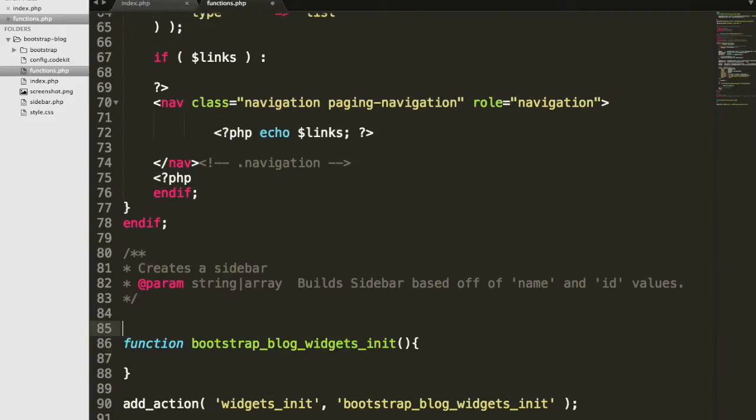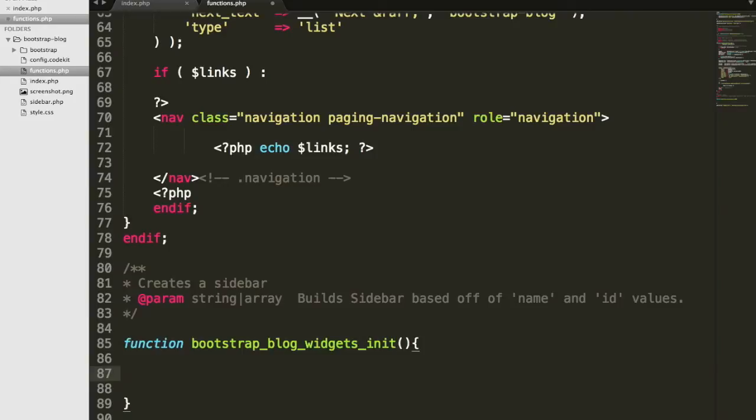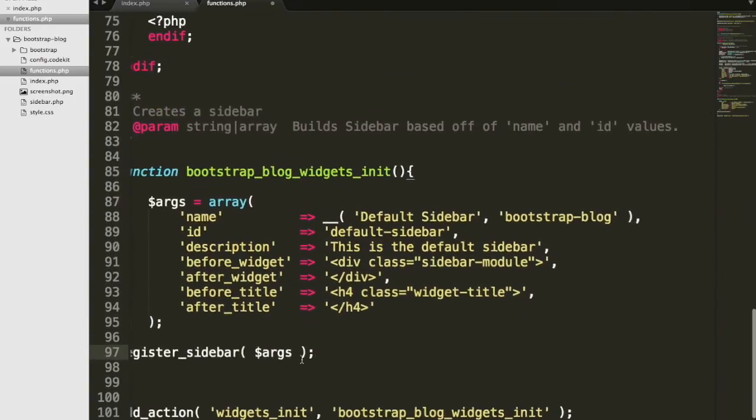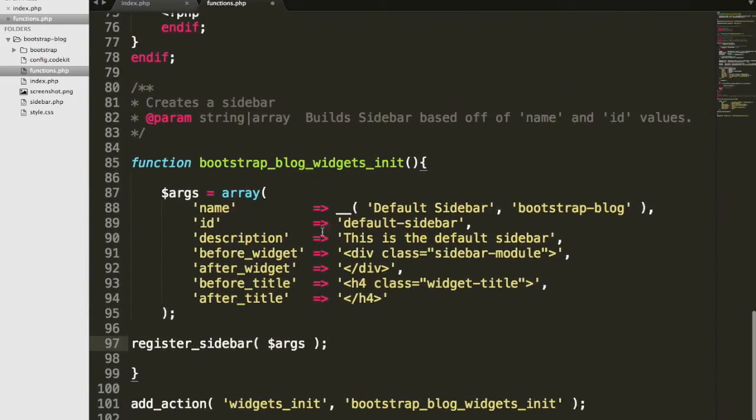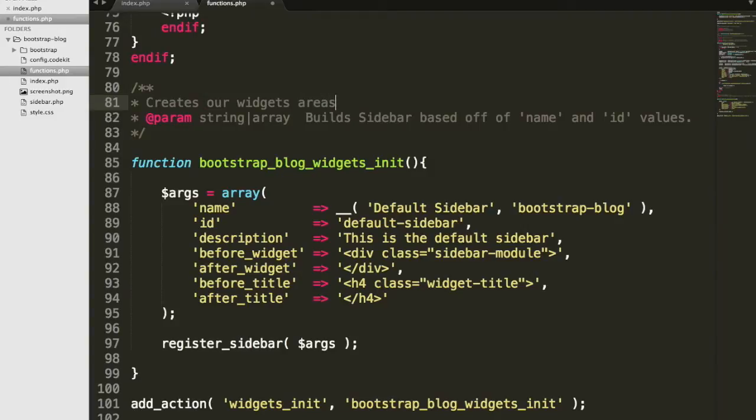It can get kind of messy and hard to keep track of if we just paste in this same function over and over again without any good documentation. Let's document your code. How about creates our widget areas. We'll just change that.